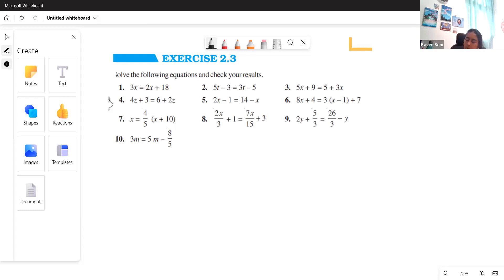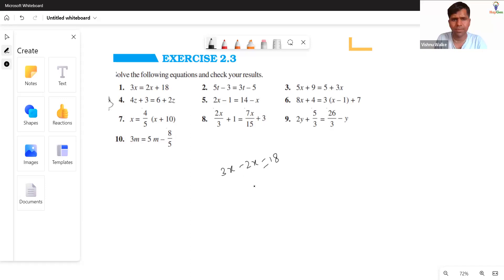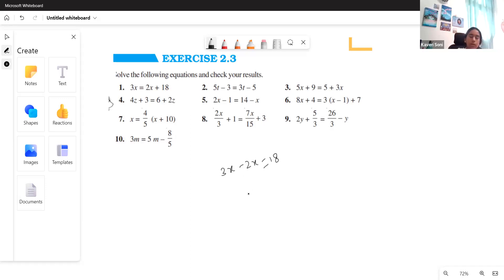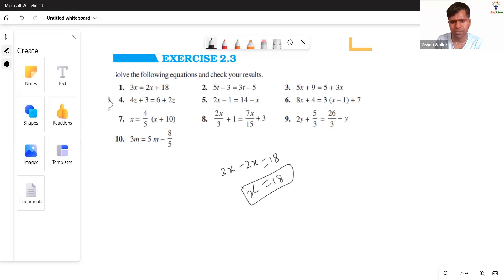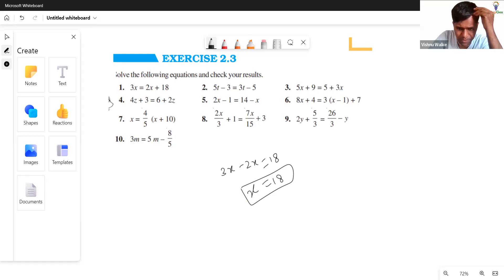Student explains: I understood up to the part where you subtract 2x from both sides and then simplify the equation — but after that I didn't know what to do. Teacher asks: 3x minus 2x, how much? Student answers: 1x. Teacher confirms: 1x, so 1x equals 18. Student says that's the answer they got and wanted to make sure they weren't wrong. Teacher confirms: Yes, this is the final answer.